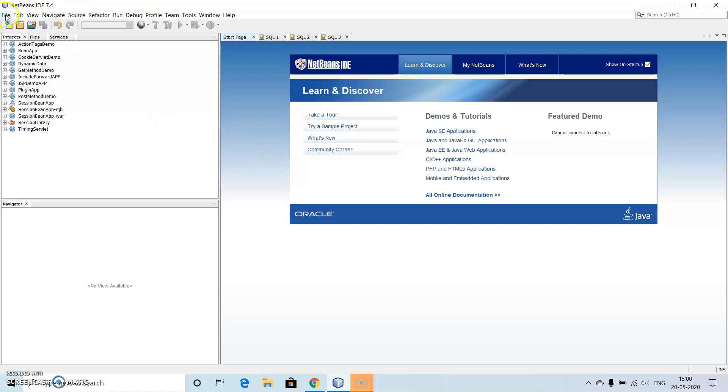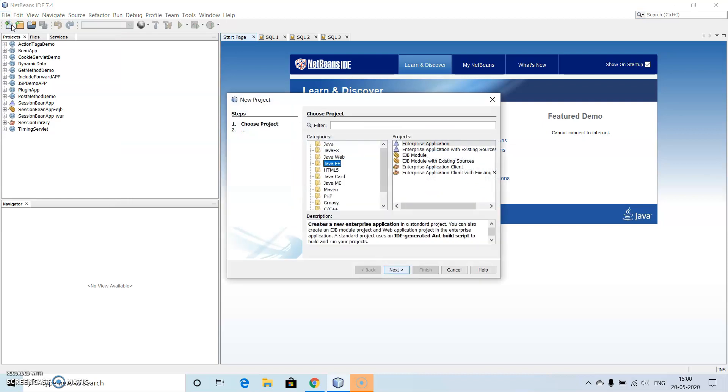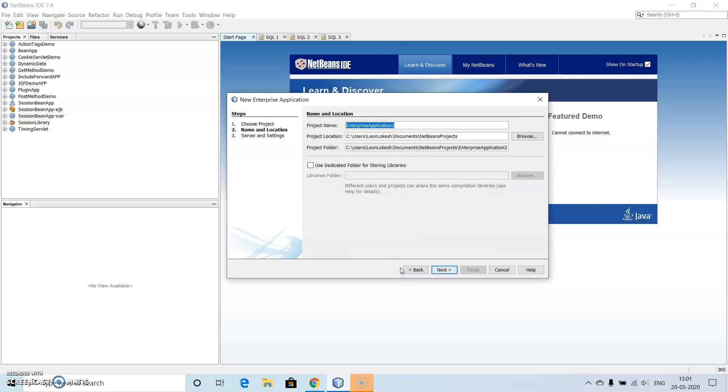Now let's try to create one Entity Bean by making use of Enterprise Java Bean. So first we go to new project, then click on Java Enterprise Application, then click Enterprise Application, then click on Next.